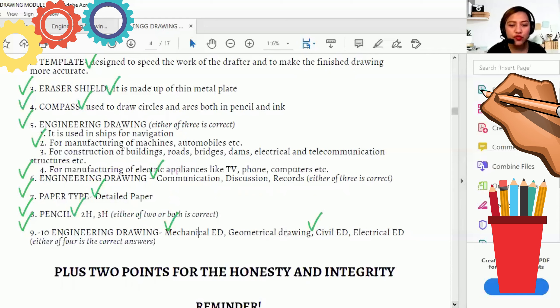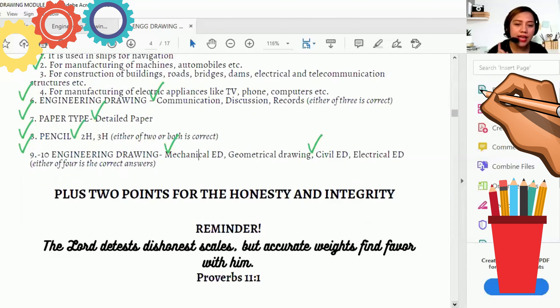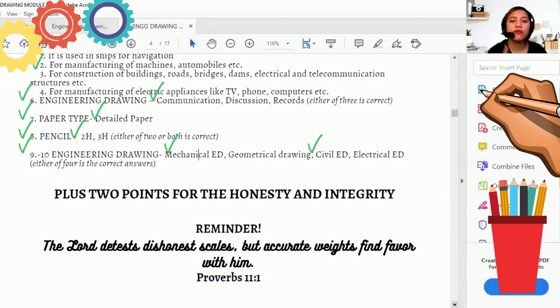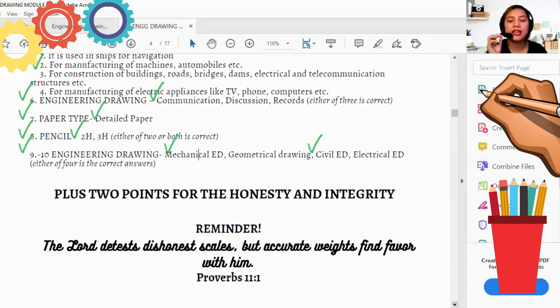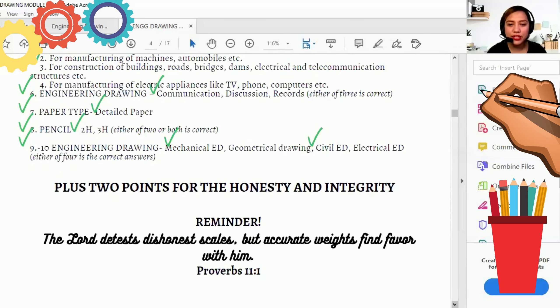Plus two points for the honesty and integrity. So reminder. The Lord detests dishonest scales, but accurate weights find favor with Him. Proverbs 11.1. So may reminder pa ko dyan ha. Kailangan magkaroon ng honesty and integrity.